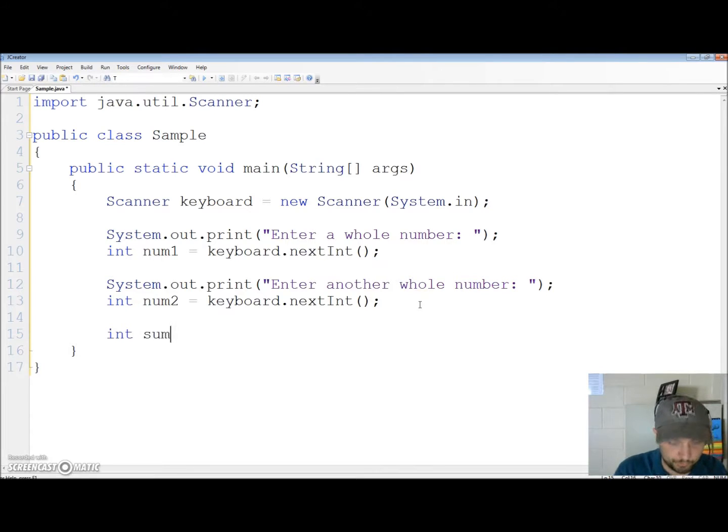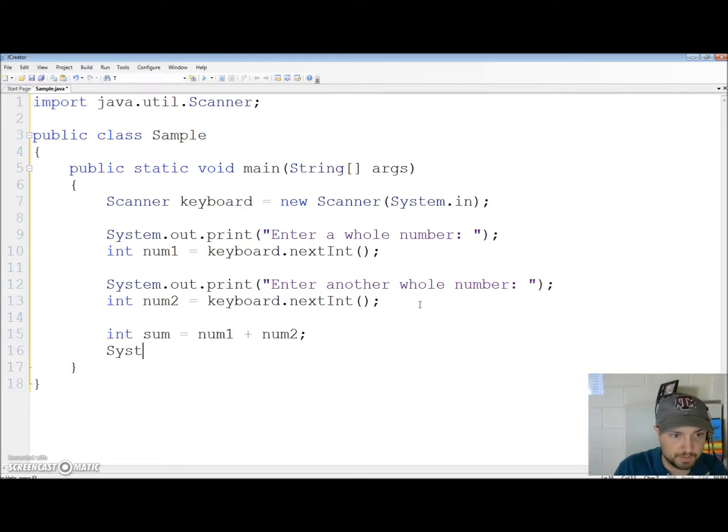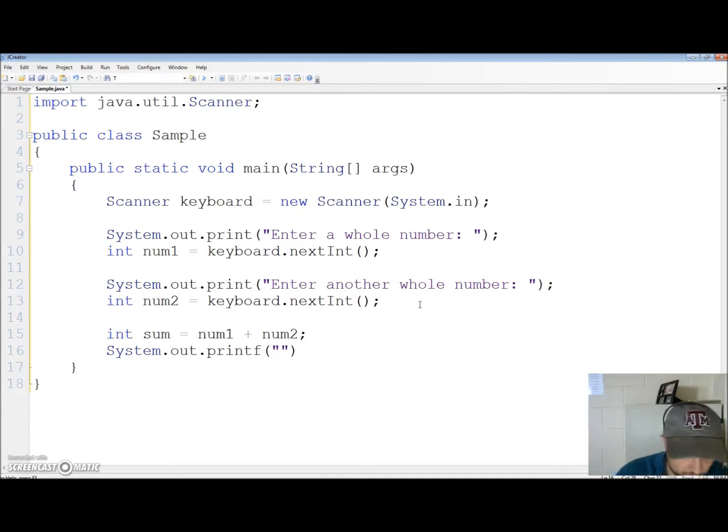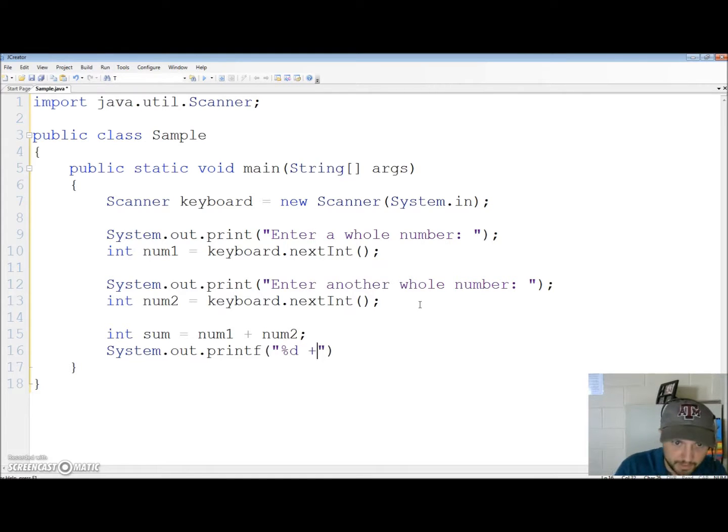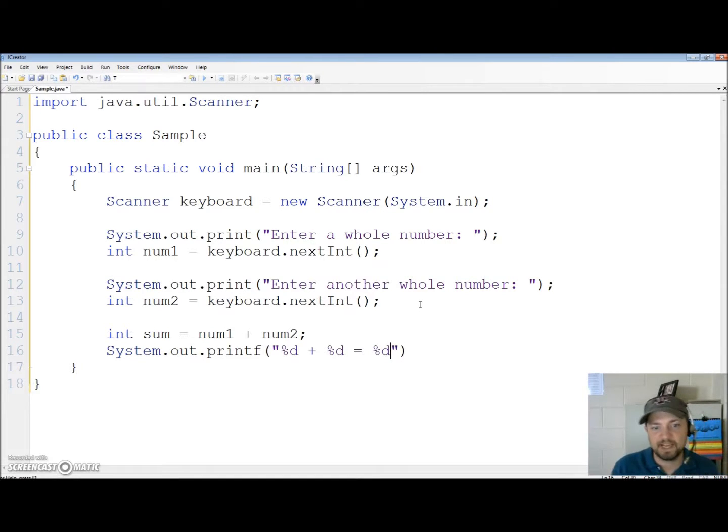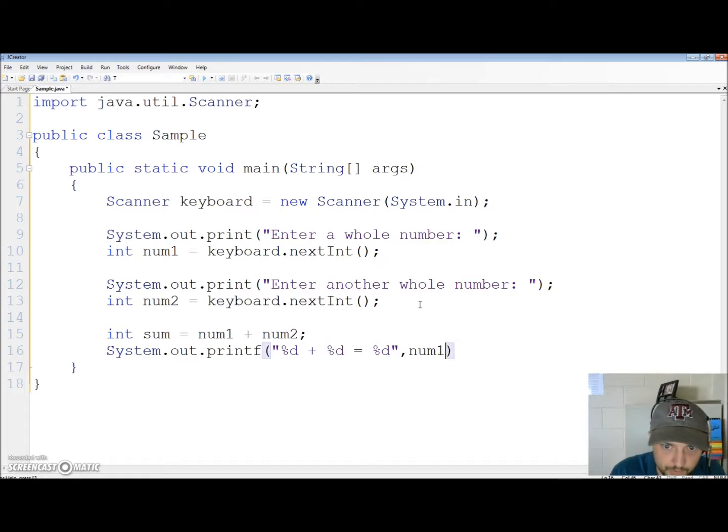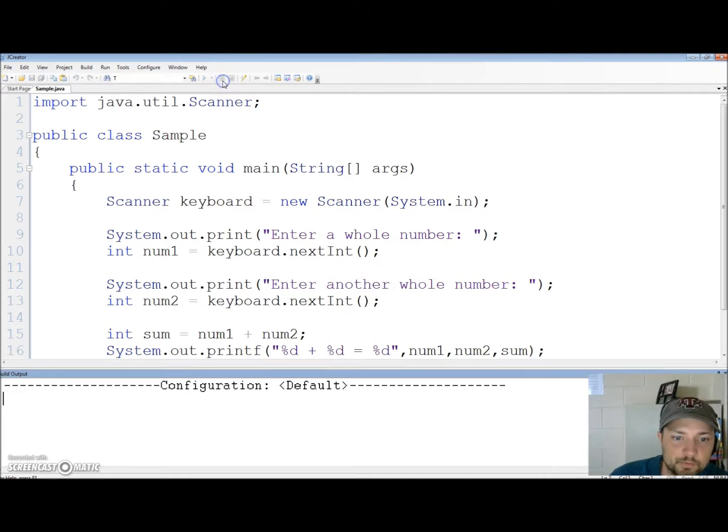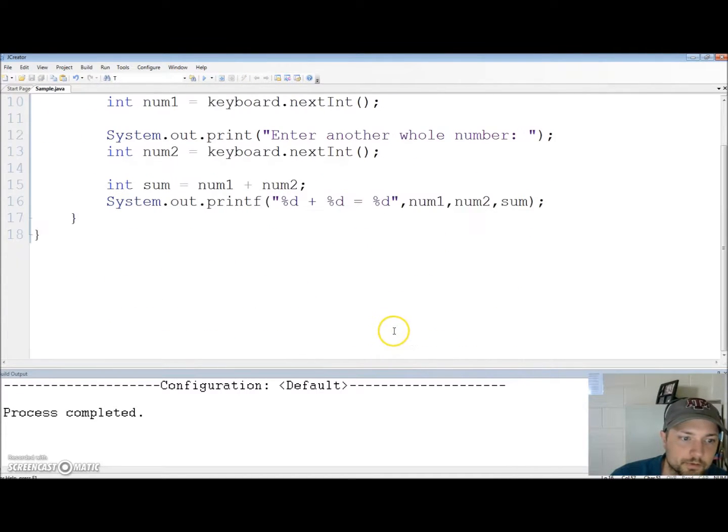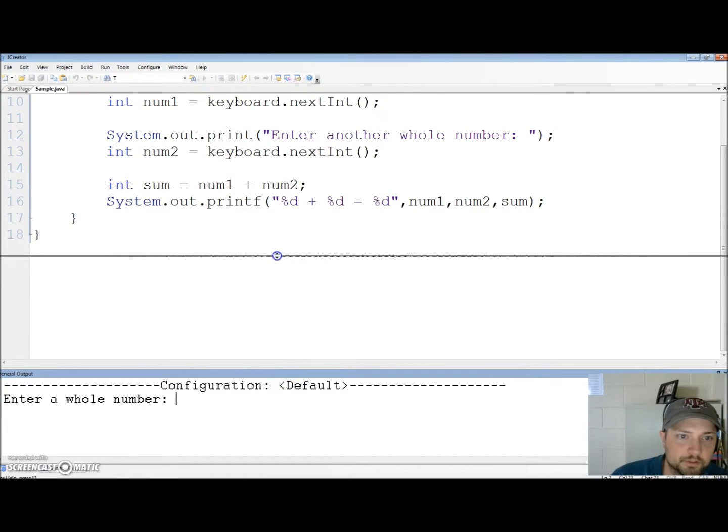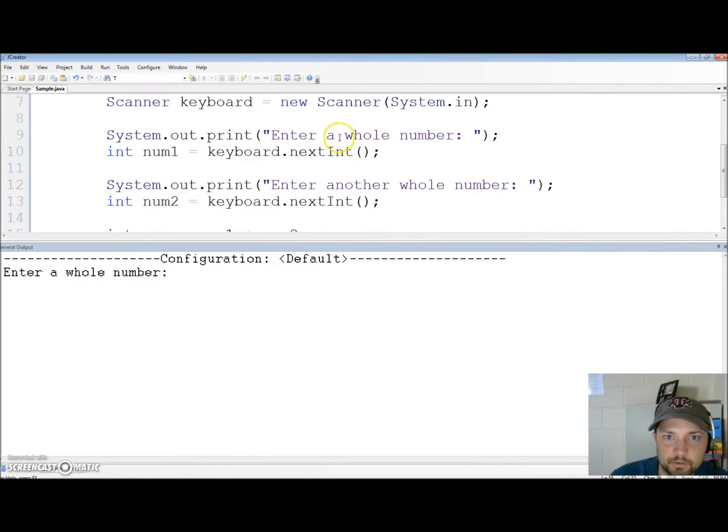Now let's create a variable to store the answer int sum equals num1 plus num2. System dot out dot printf and I'm just going to go ahead and use a printf here. Percent d plus percent d equals percent d. I flagged three locations where decimals need to be inserted. Decimal integers num1, num2, sum. Let's compile this and see if it works.